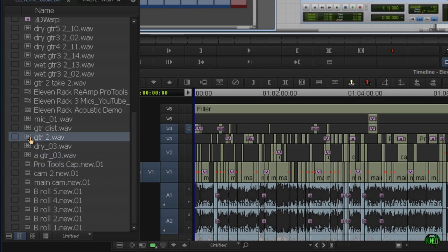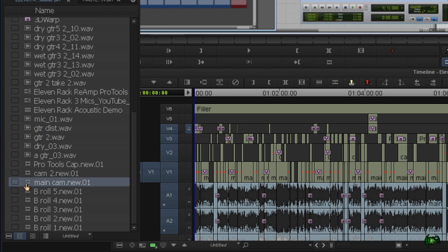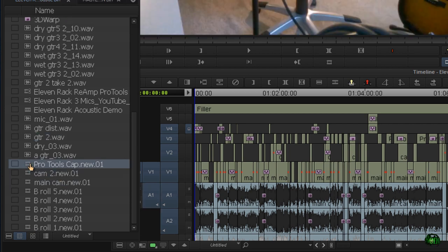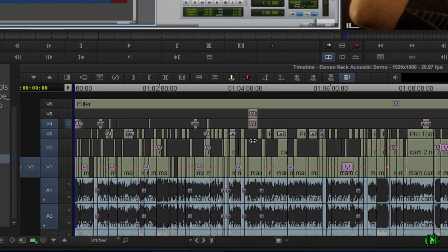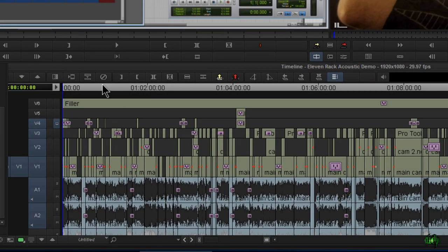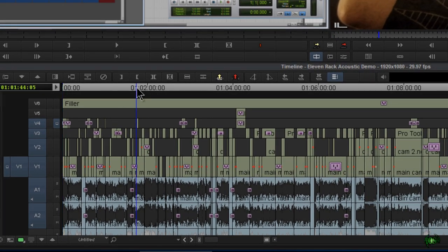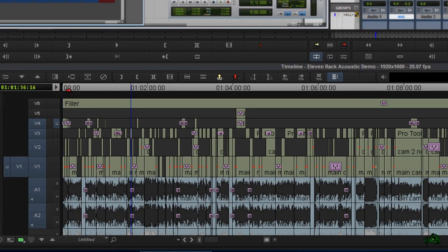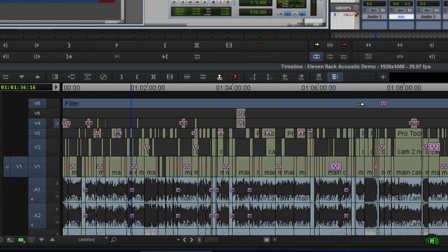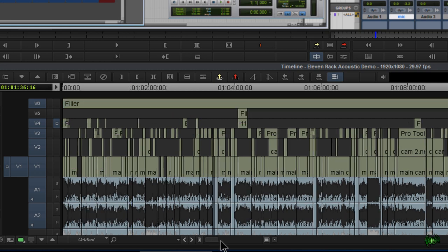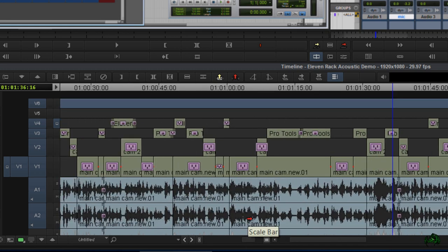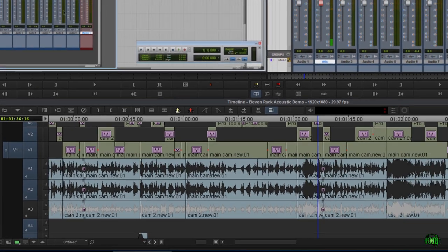After that's done, I take all three main tracks and lay those out in Avid Media Composer as straight video files with no edits, no cuts, nothing. First I would line up all of those tracks to make sure the audio matched and make sure that the video matched.